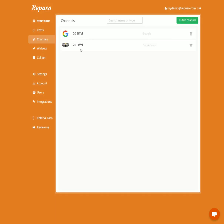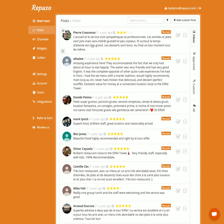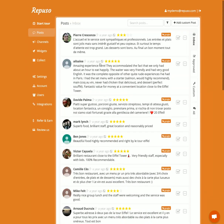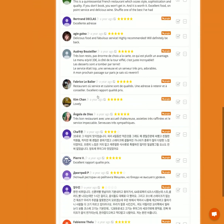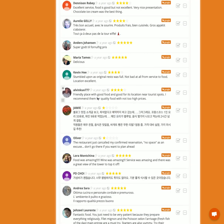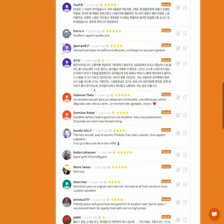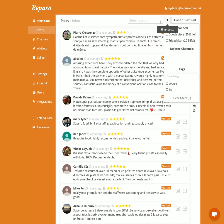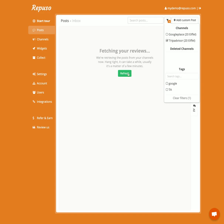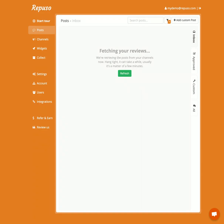So I have two channels. That means the system is now collecting reviews from these channels. It will monitor for new reviews as well, and they will be available here. As you can see, we have the Google reviews. It might take some time — let's see if we have some TripAdvisor. Not yet, but it will be soon.